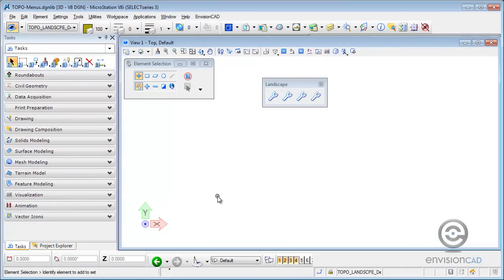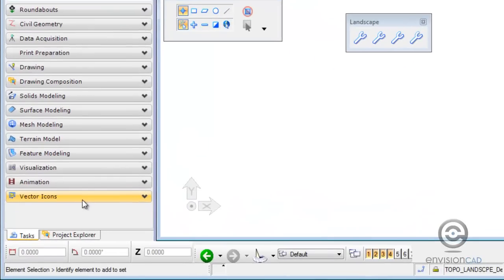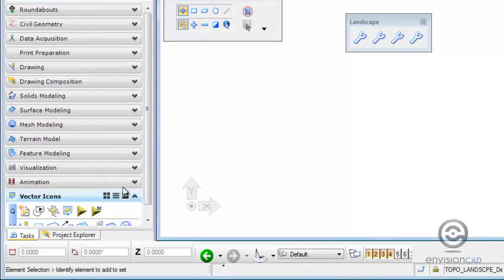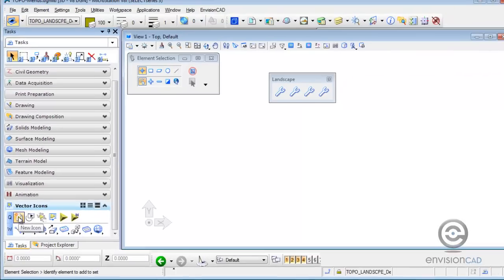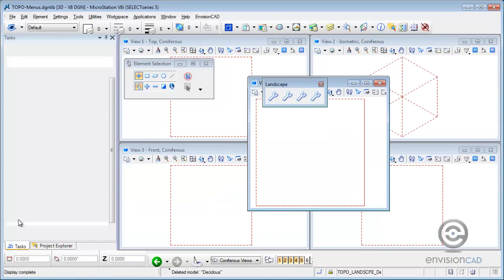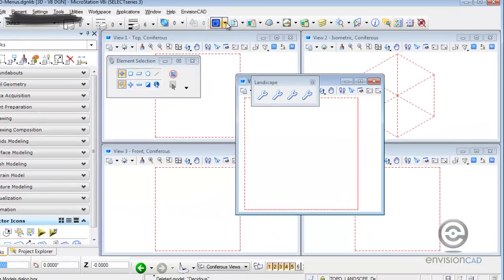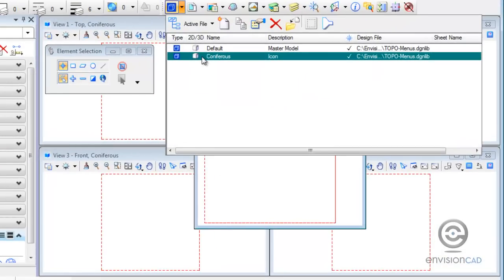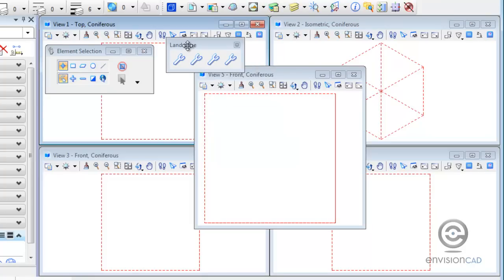So when you're in a dgn library for customization, as part of your task, you'll get a new task menu for vector icons. And taking a look at here, what I want to do is create a new icon. I'm going to create a new icon called coniferous. And what that does for me, it keeps me in the dgn library, but it also created a new model called coniferous. So this is where I'm going to be creating the graphical elements in MicroStation to create that new custom vector icon.